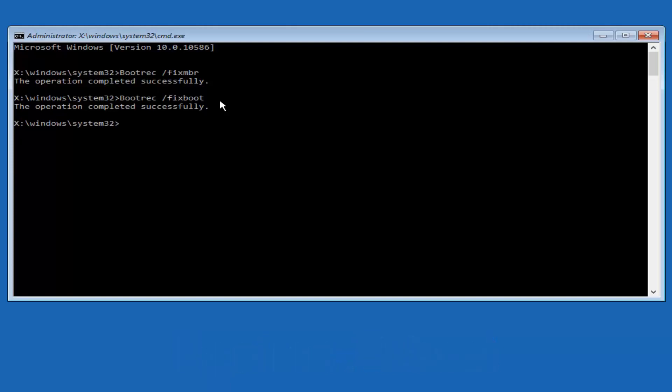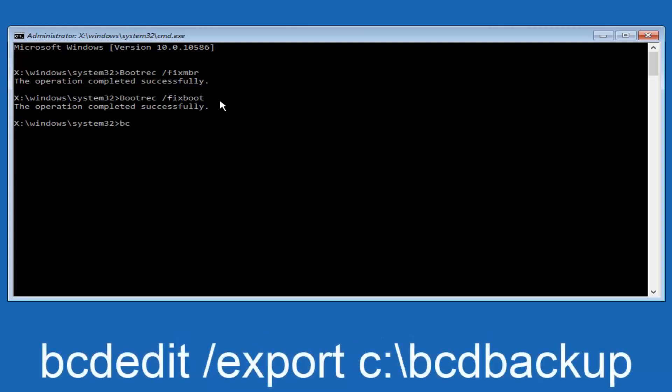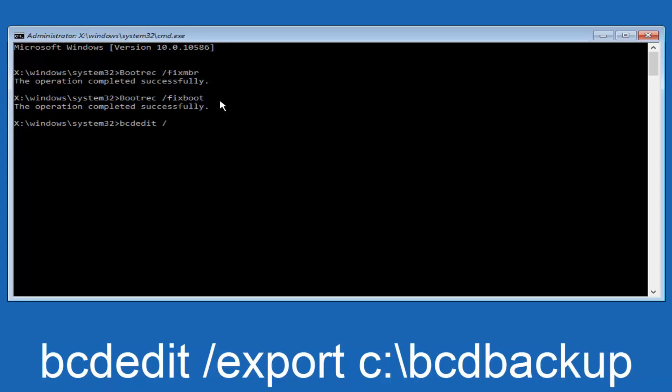Now what we want to do is type in bcdedit, B-C-D-E-D-I-T, all lower case, space forward slash export, another space, C.